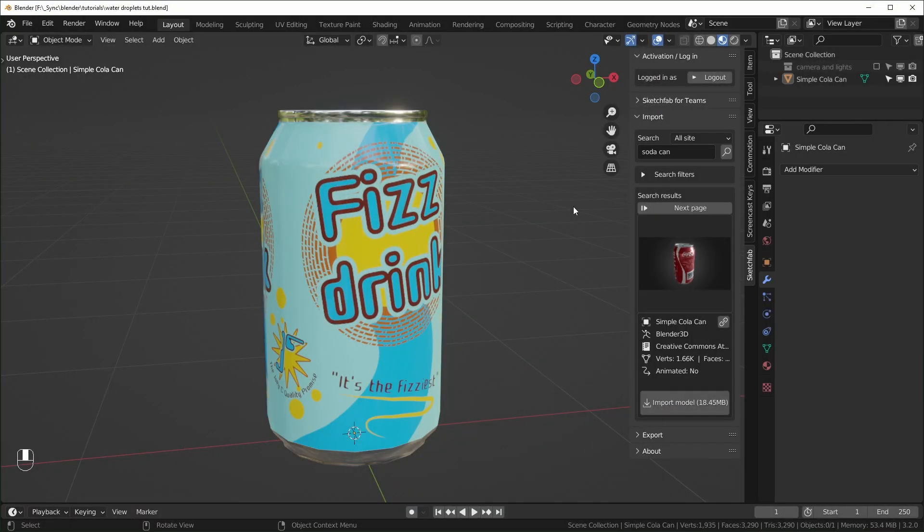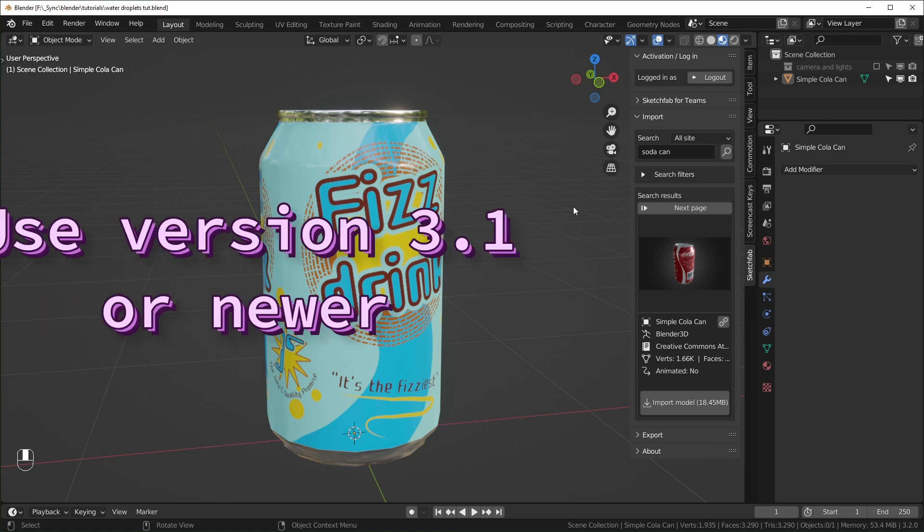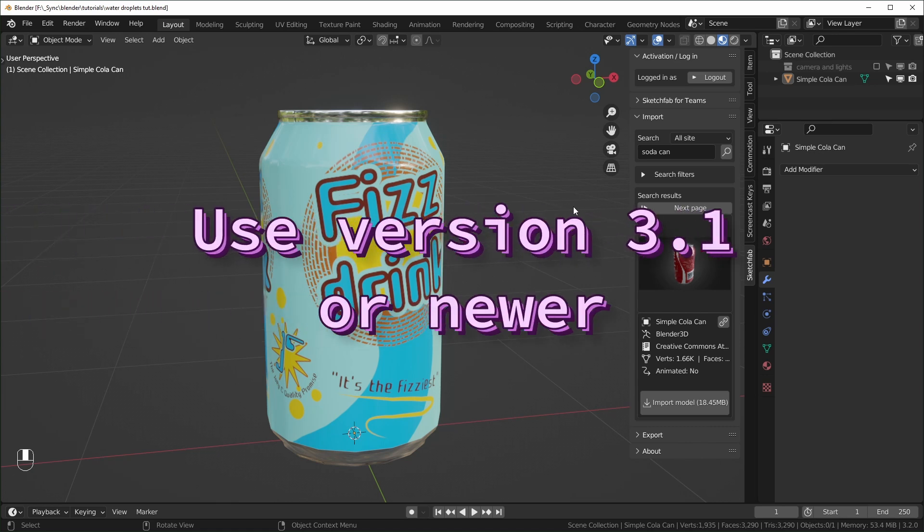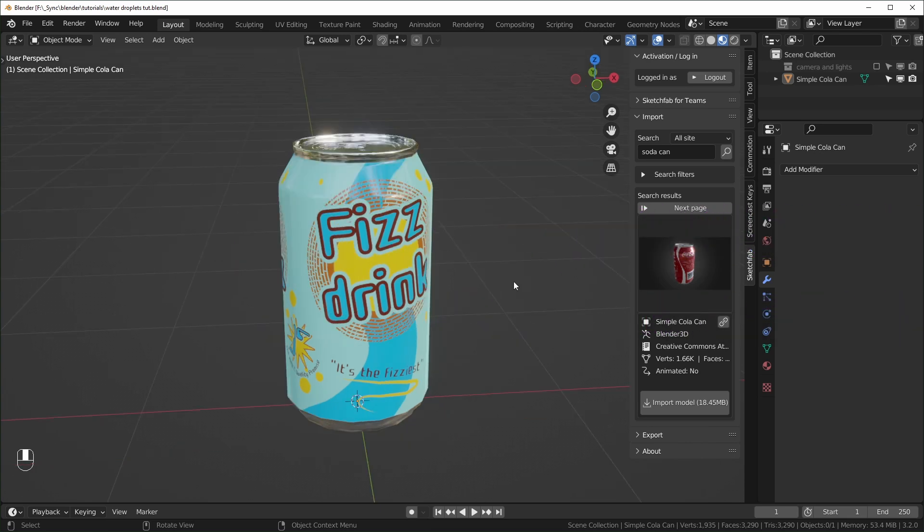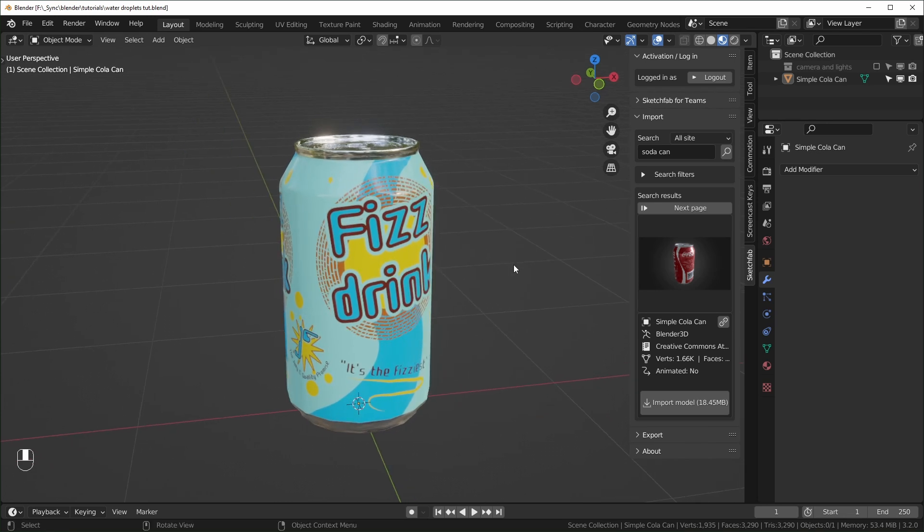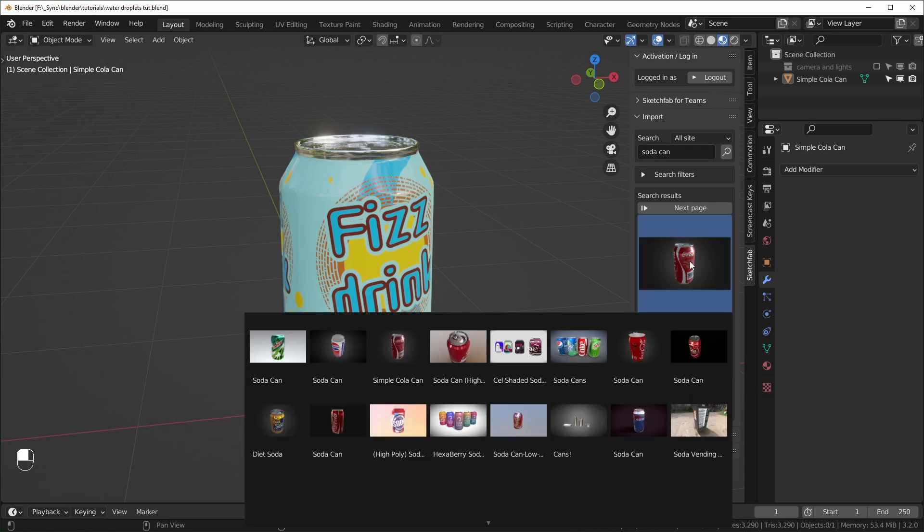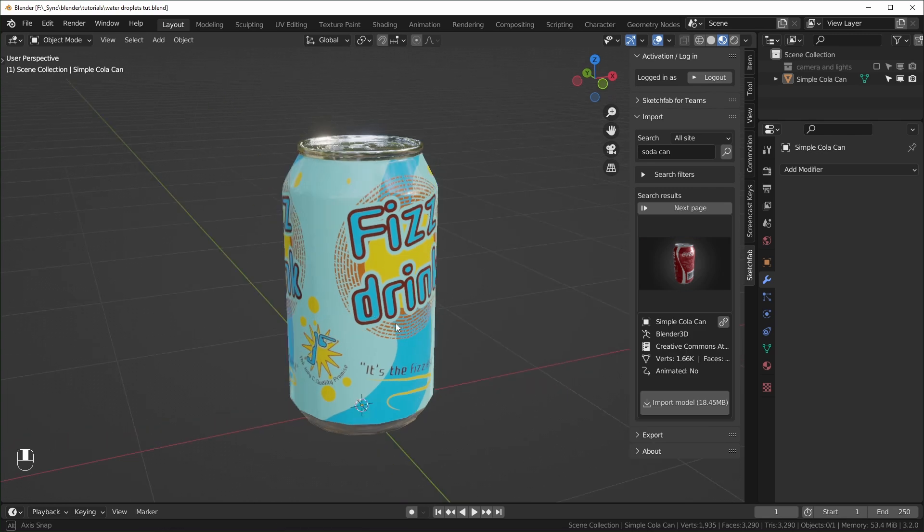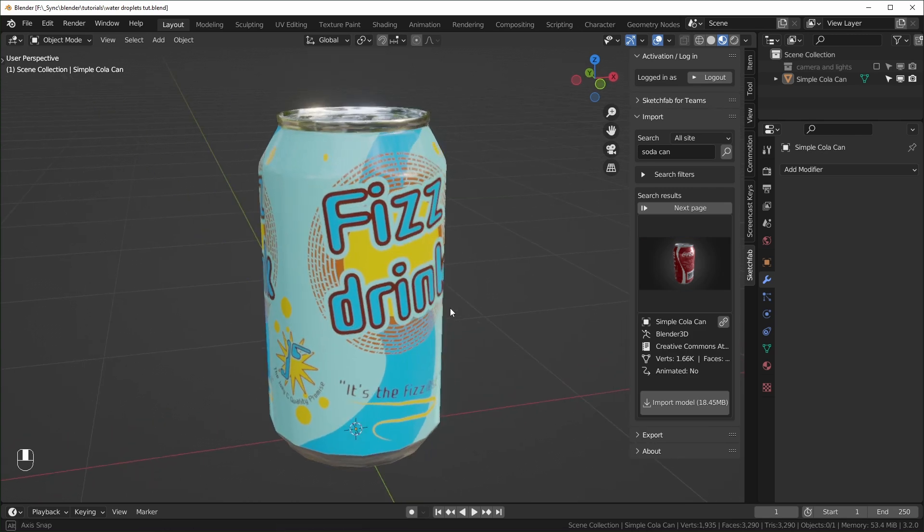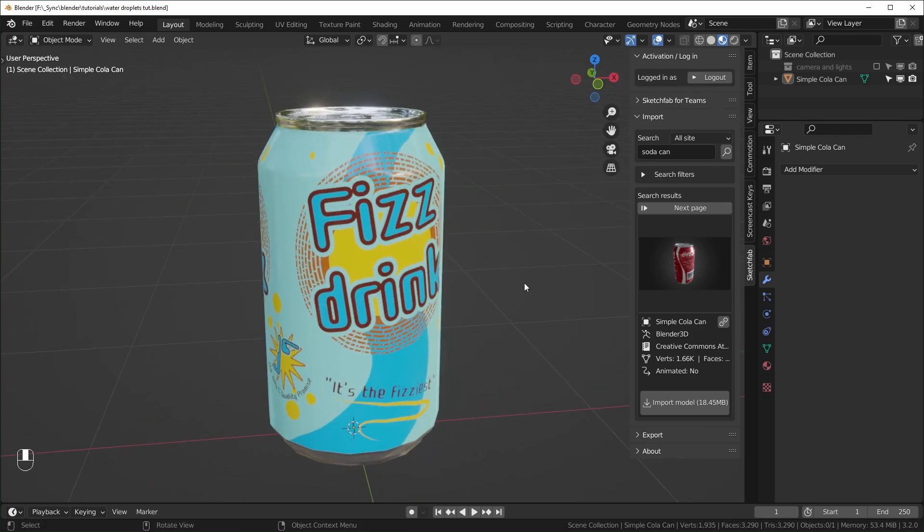So here we are in Blender. I'm using version 3.2 for this one. I recommend using 3.1 or later for this. I think 3.0 might be too early, so make sure you're staying up to date. So I'm starting out with this Cola Can that I downloaded from Sketchfab using the importer add-on. I just searched for Cola Can, and it's the one that's called Simple Cola Can right here. I just changed the texture so that we didn't have Coke logos everywhere.